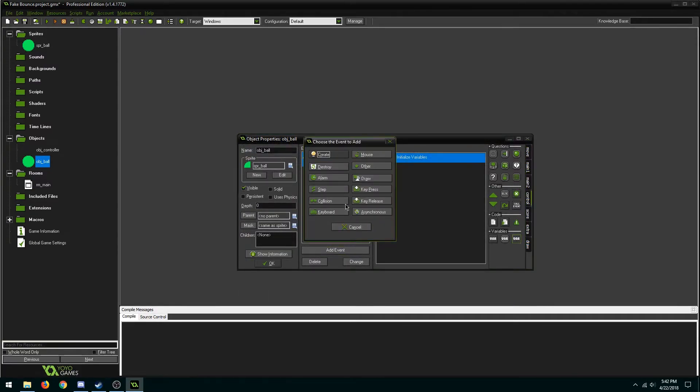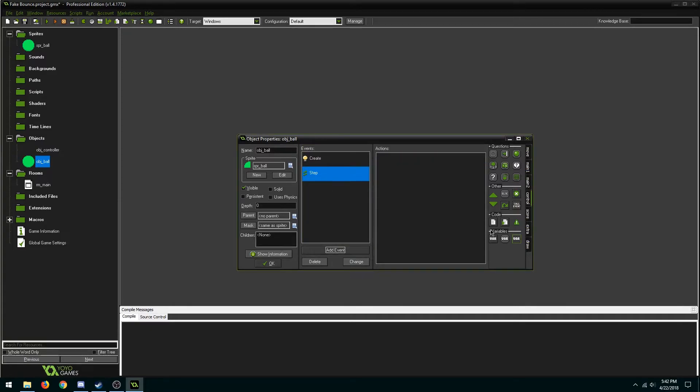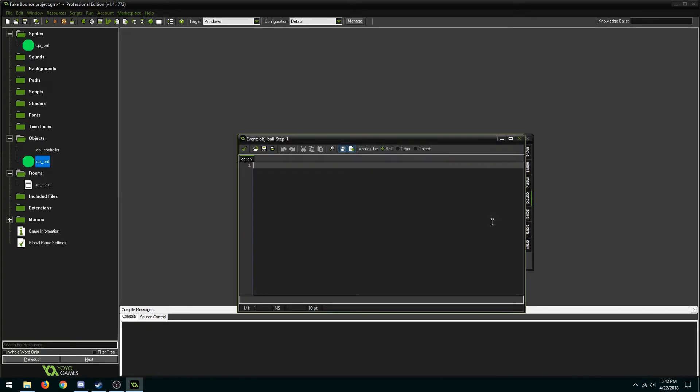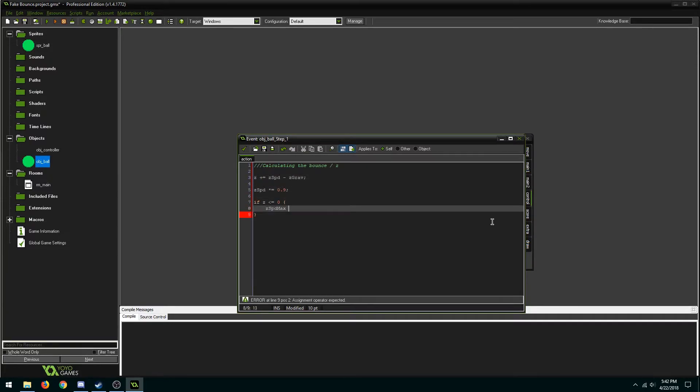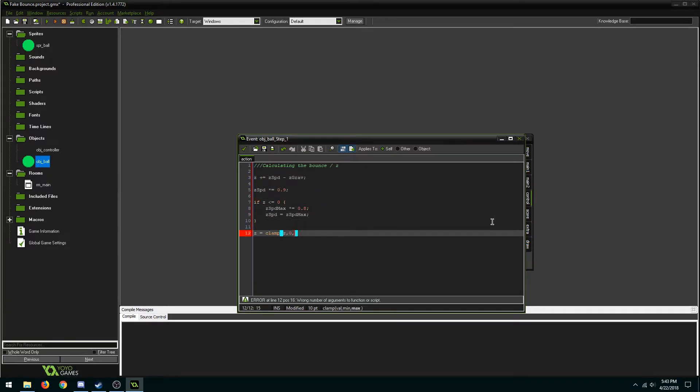So next we'll be calculating z based on its speed and gravity. The first line determines your z position.